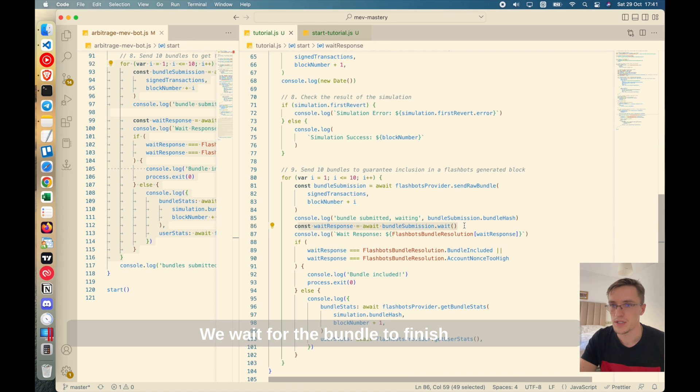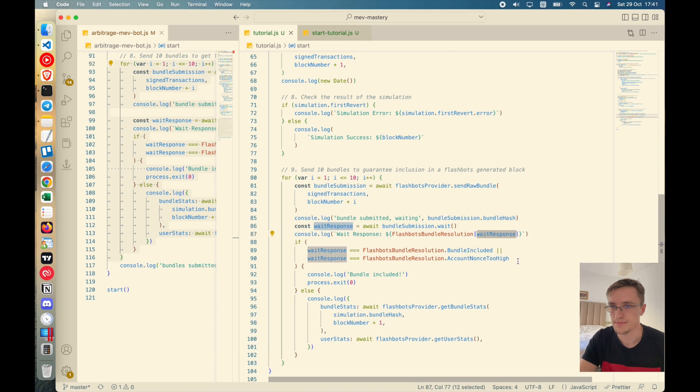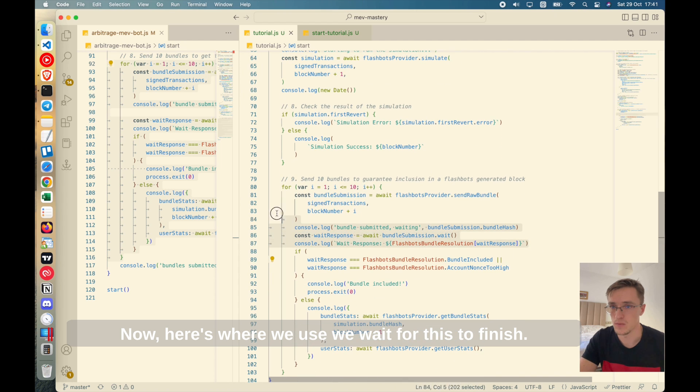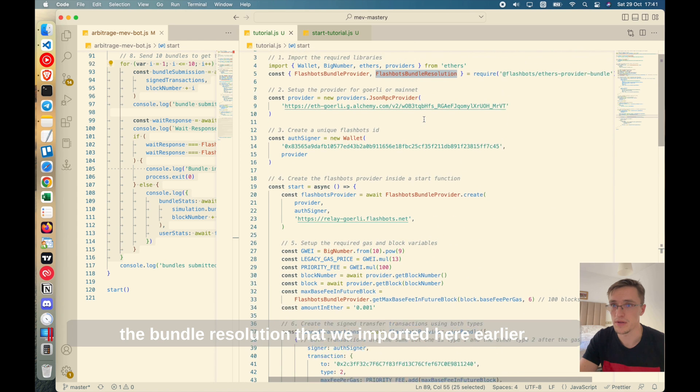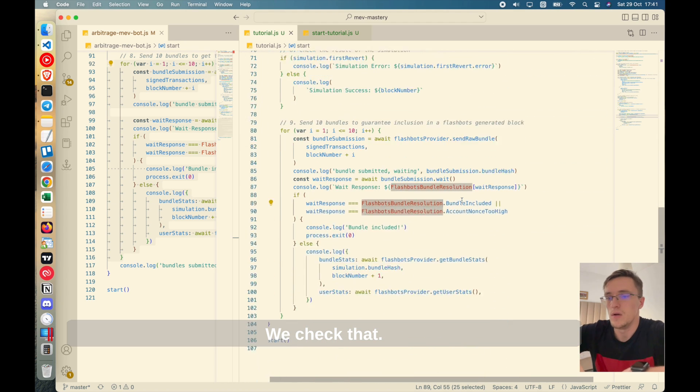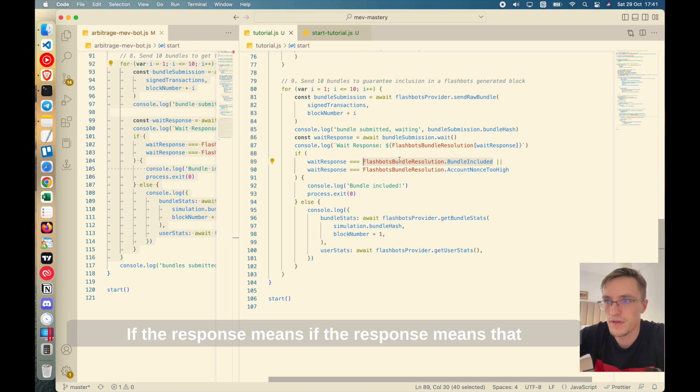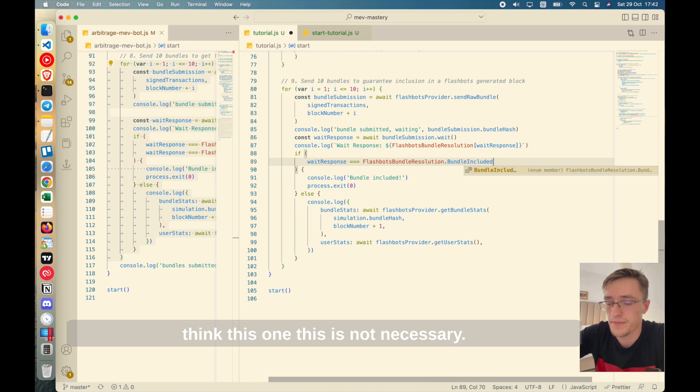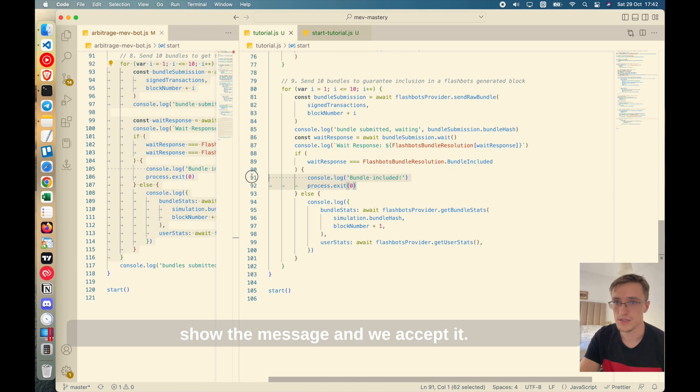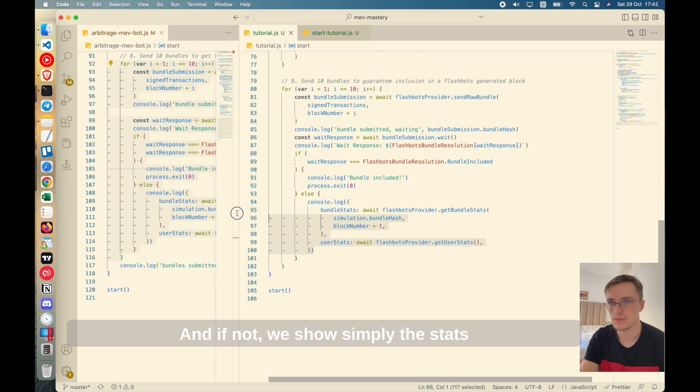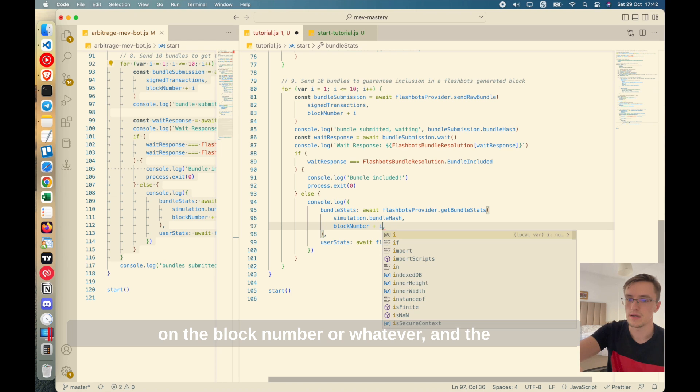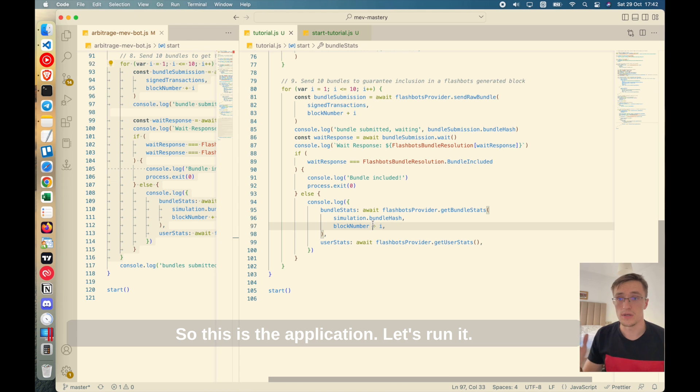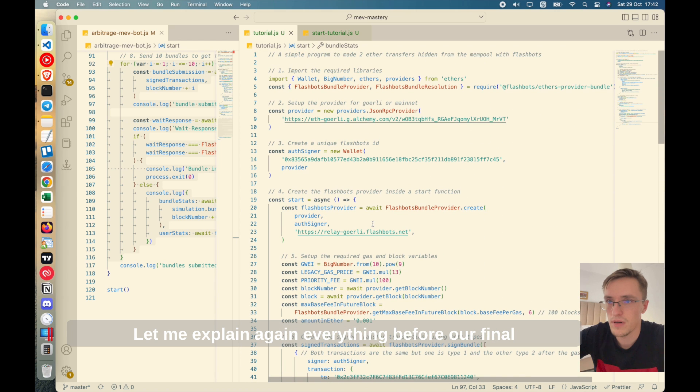Then we show some messages. The bundle hash, this is simply indicating the hash of the bundle that we created. We wait for the bundle to finish processing and here's where we use the bundle resolution that we imported earlier. We check if the response means that the bundle is included or account nonce is too high. So if the bundle is included, we simply show the message and we exit it. And if not, we show the stats on the block number or whatever and the user stats, which may be interesting to see. So yeah, this is the application. Let's run it.